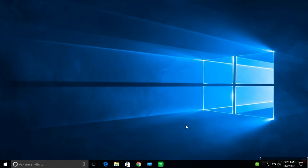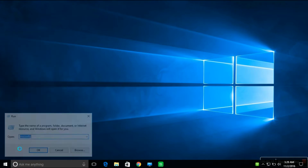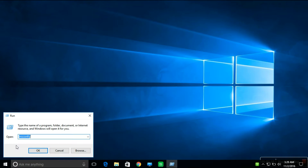Welcome back. In this video we will see how to perform a clean boot in Windows 10. Right-click and go to Run, then type msconfig — or you can go from Search as well.